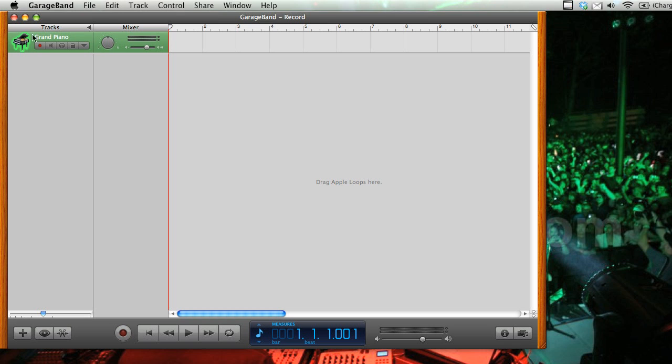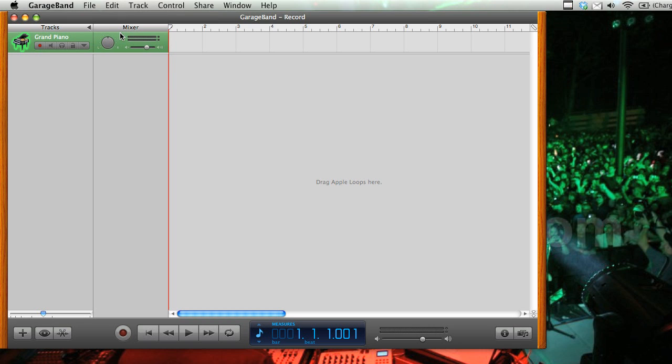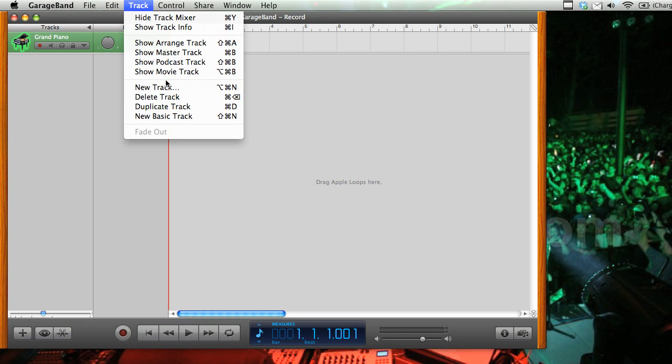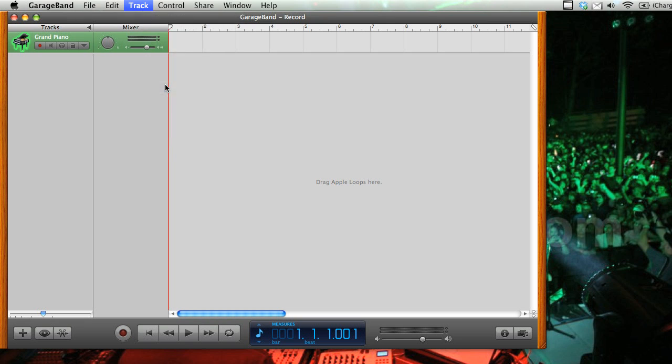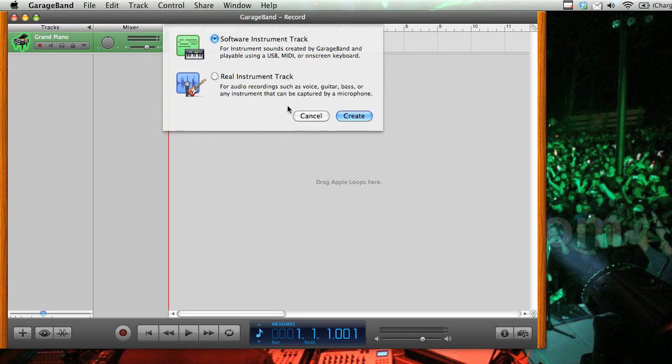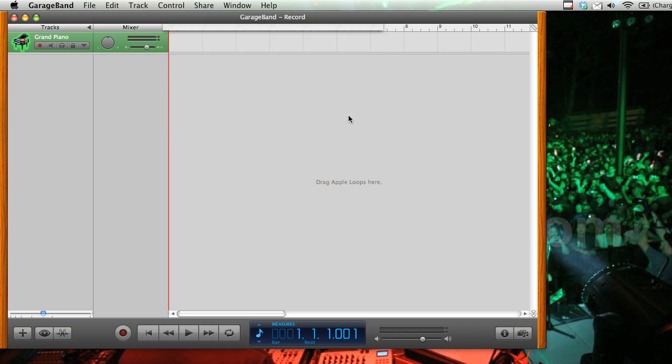And you can see that there is already one track here, but you want to create a new track. So we're going to go to track, new track. And we're going to say that it is a real instrument track, so that way we can record our audio into it.